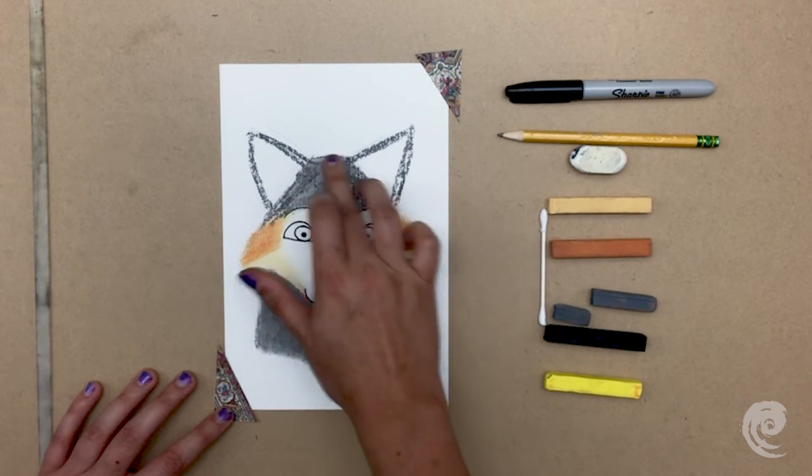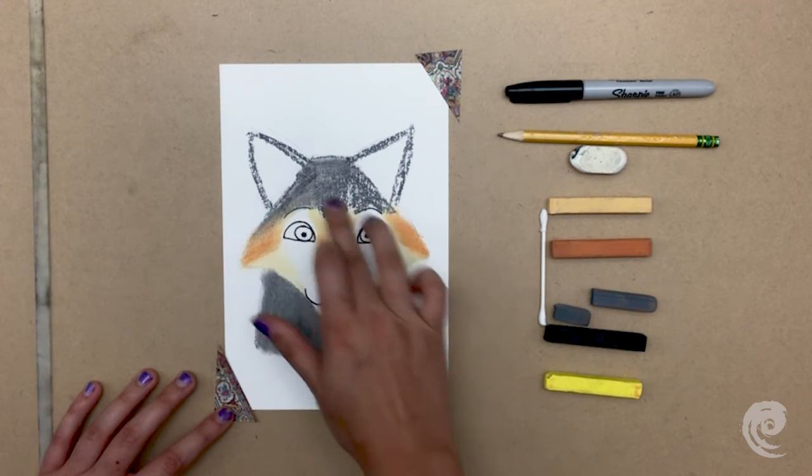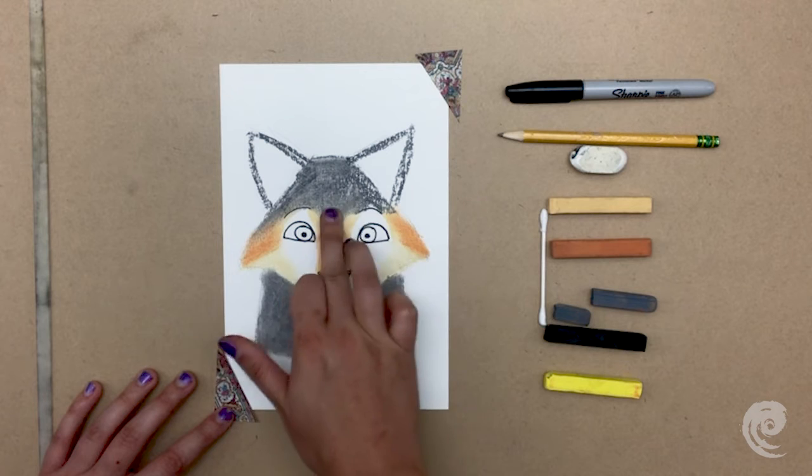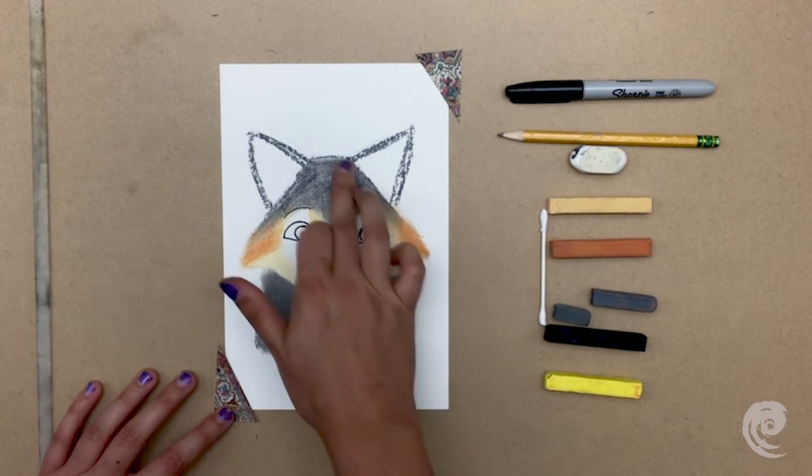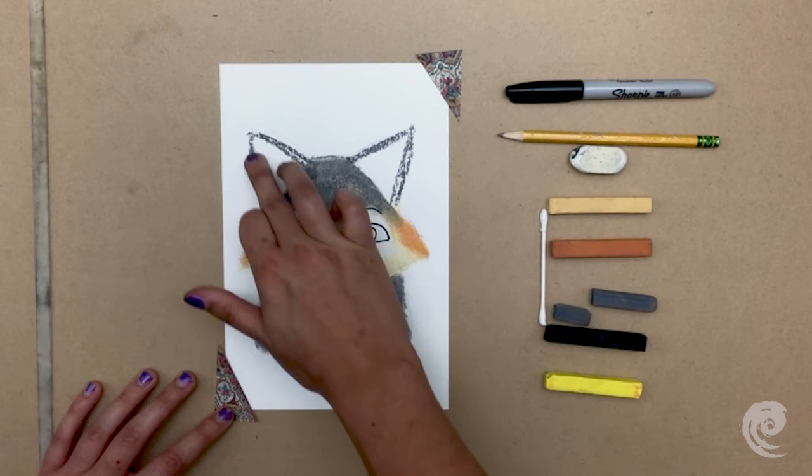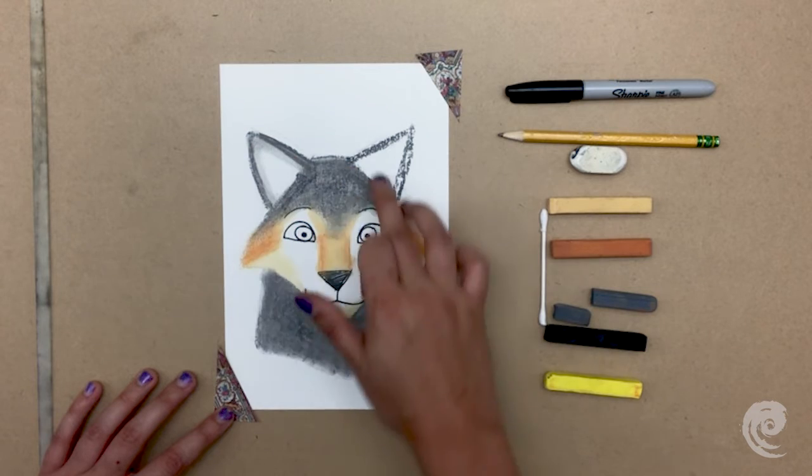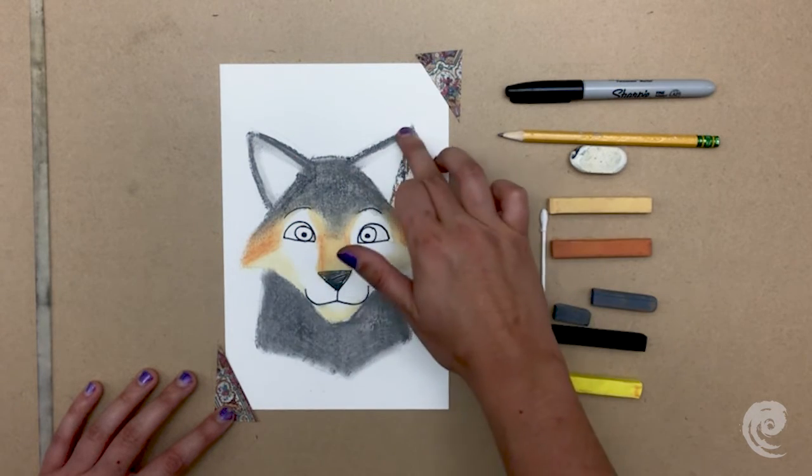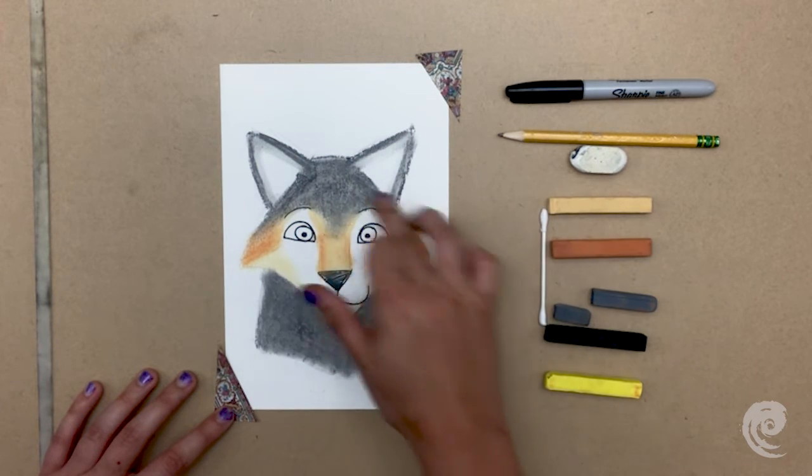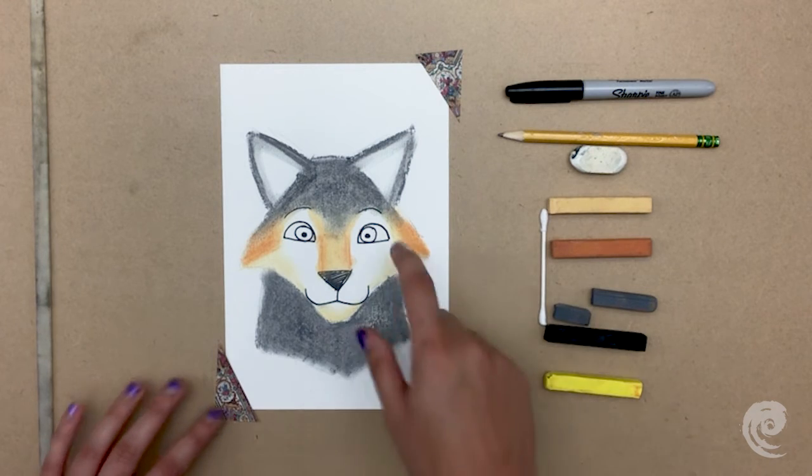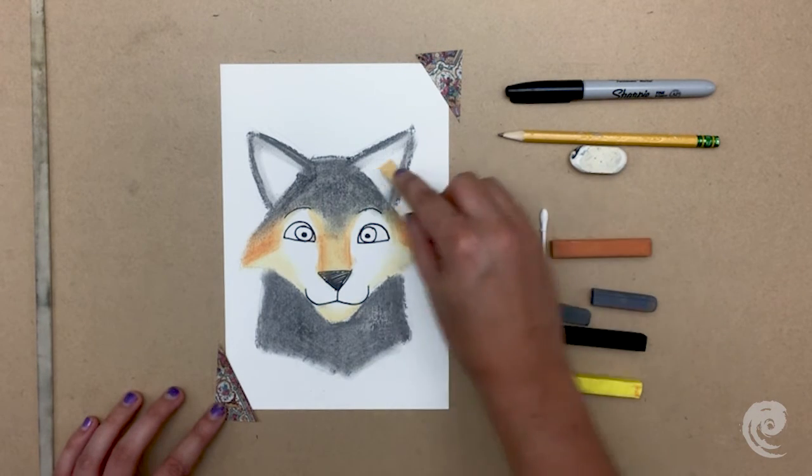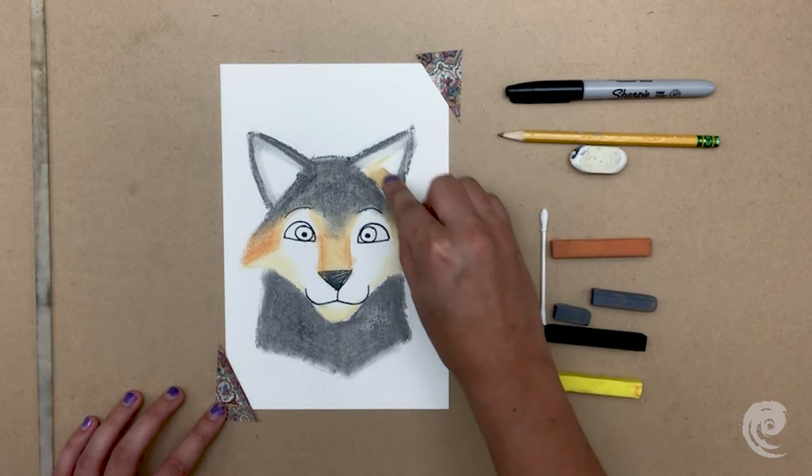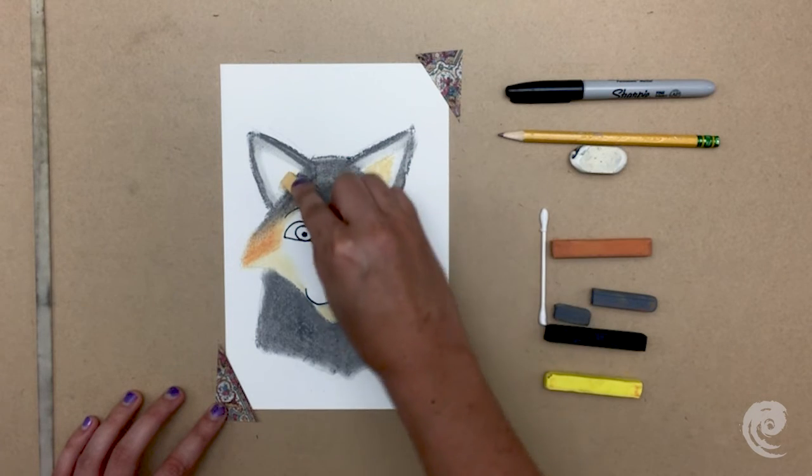I mix the gray in with the cream and tan where they meet to make a nice soft transition again. Then I'll put that cream color in his ears and blend it out.